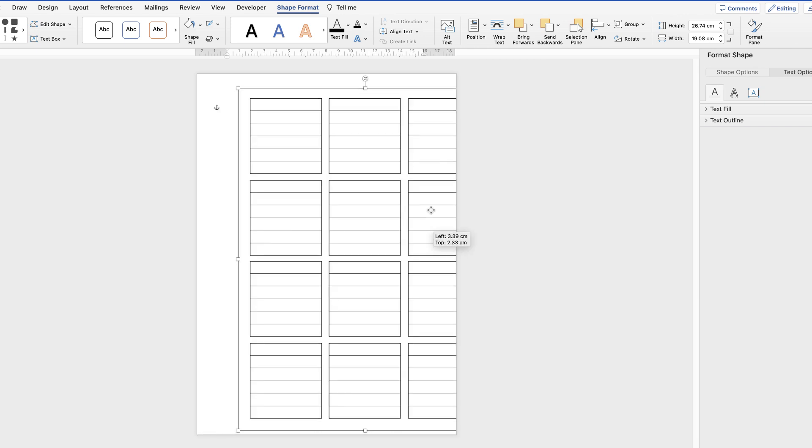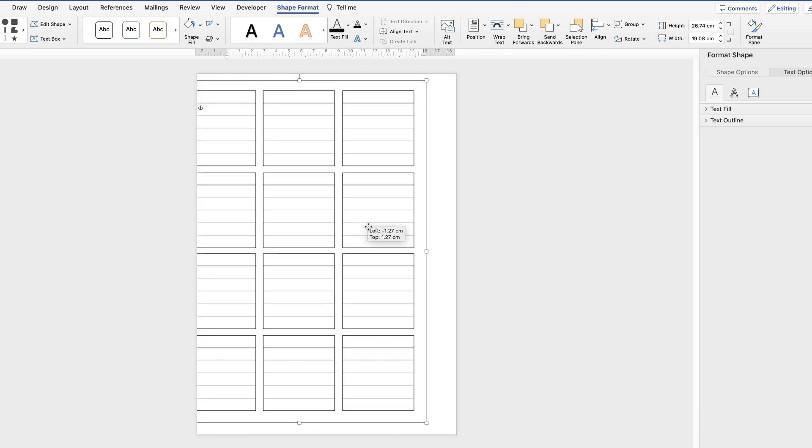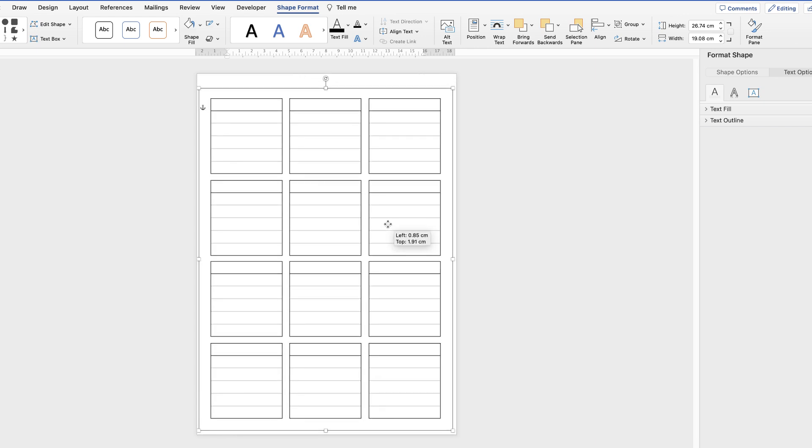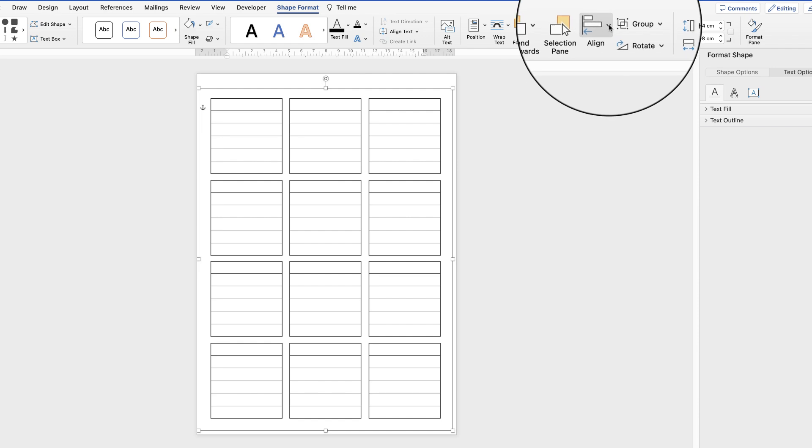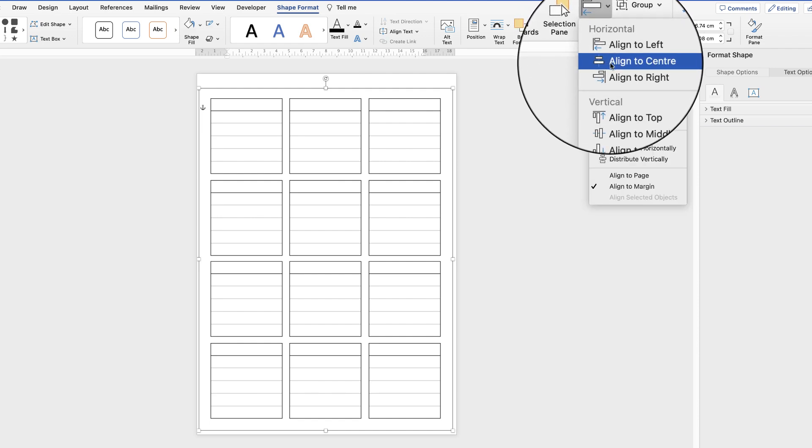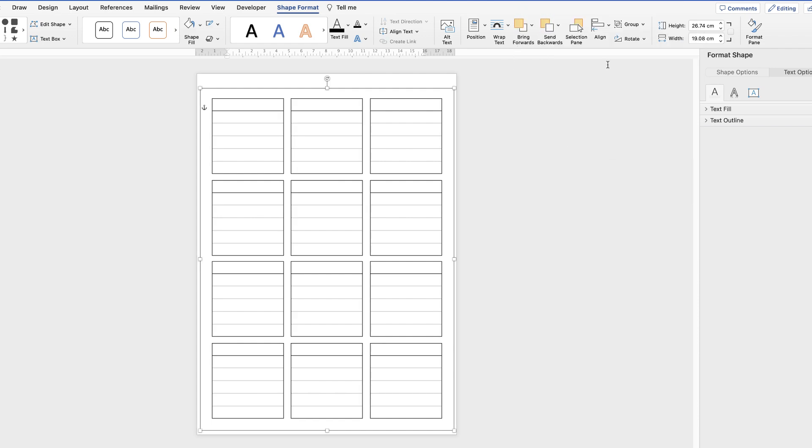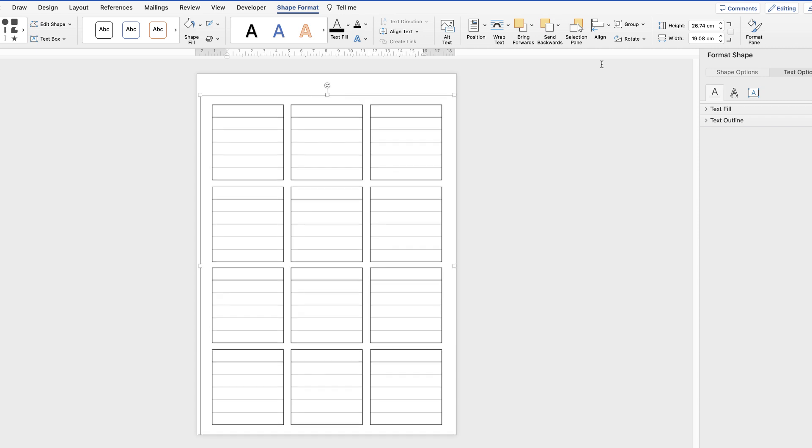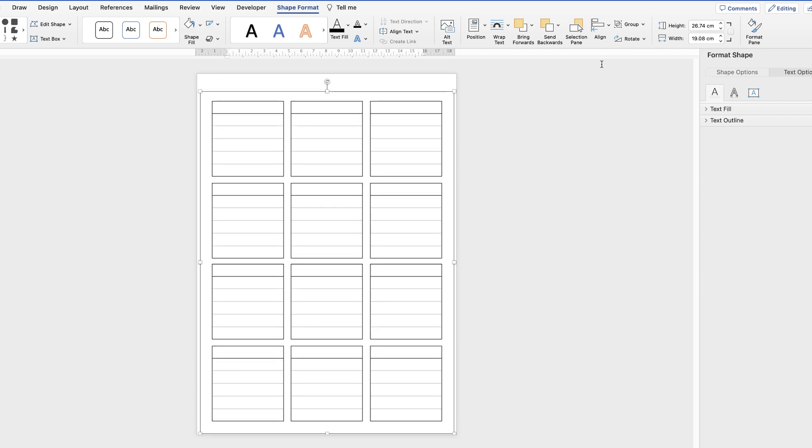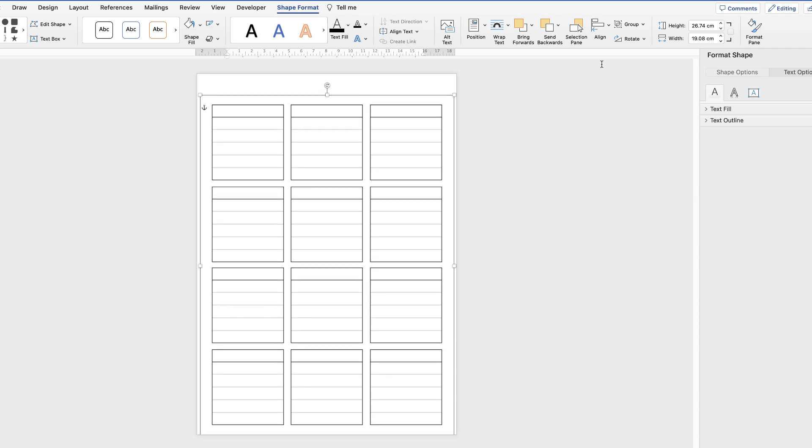Now they're all one group we can make sure they're perfectly aligned to the page. I'm just going to go to align and align them to the center. Then I'm going to use my arrow keys to move them up or down depending on where I want them to lie on my page. But I'm just going to leave a small gap at the top here to leave the title.